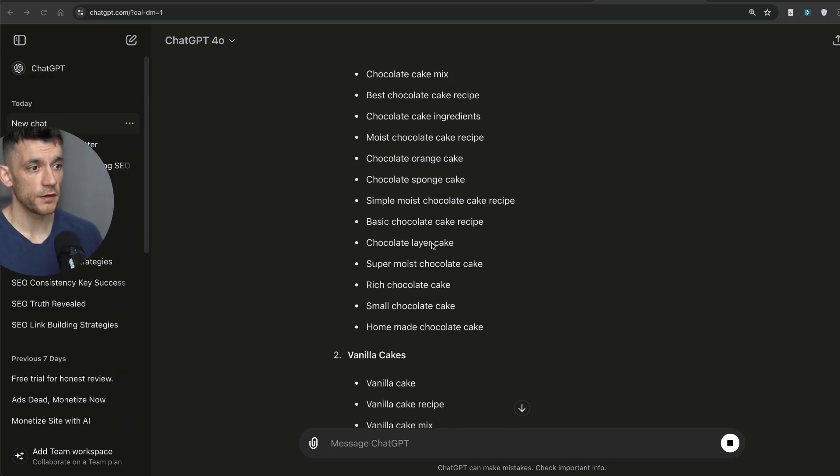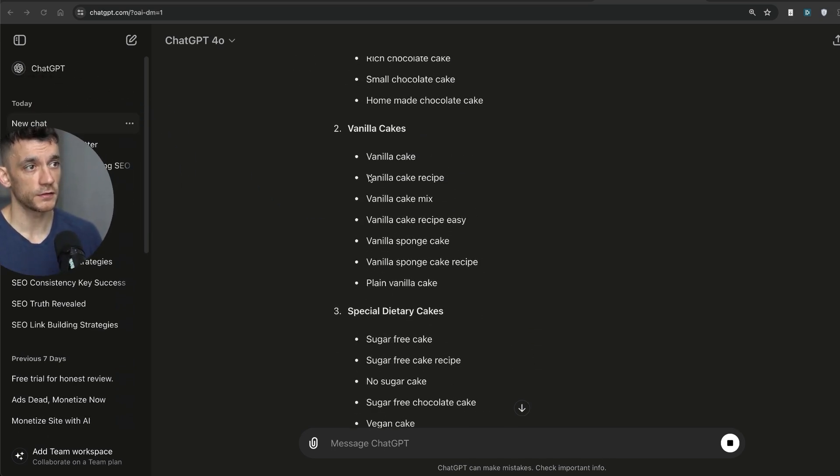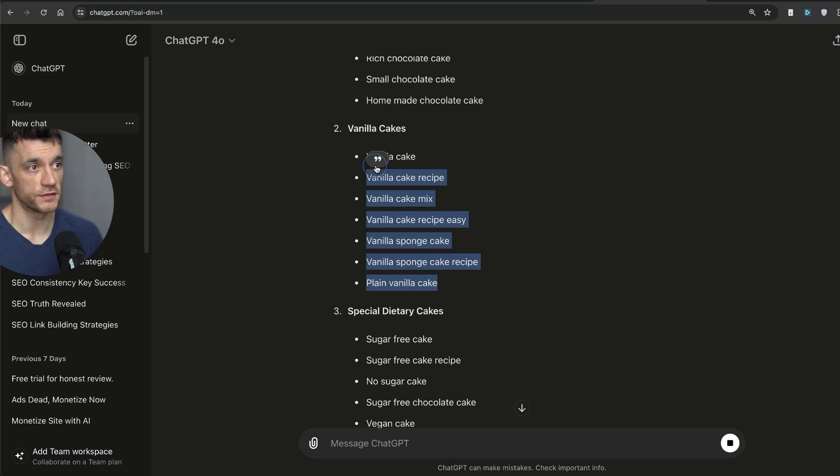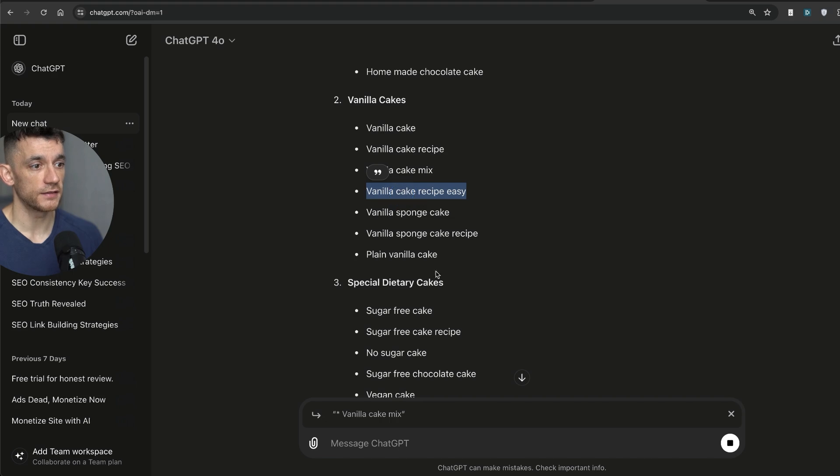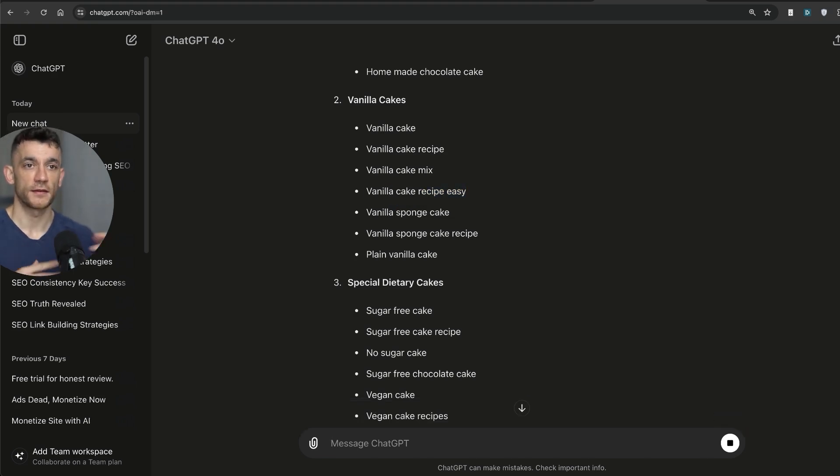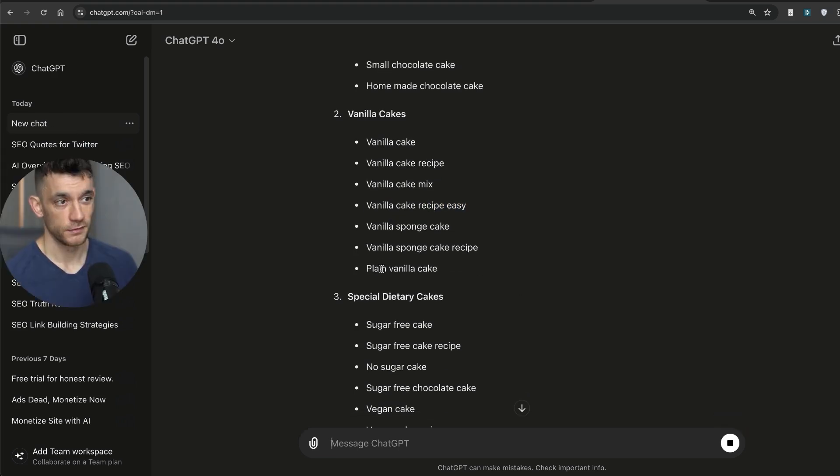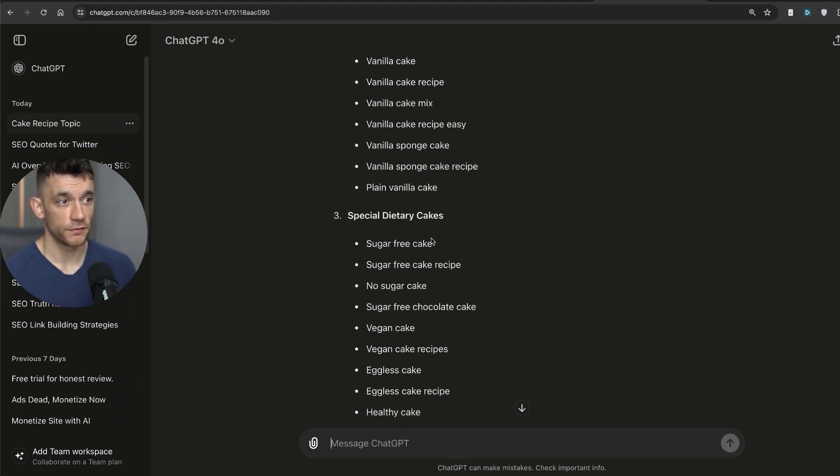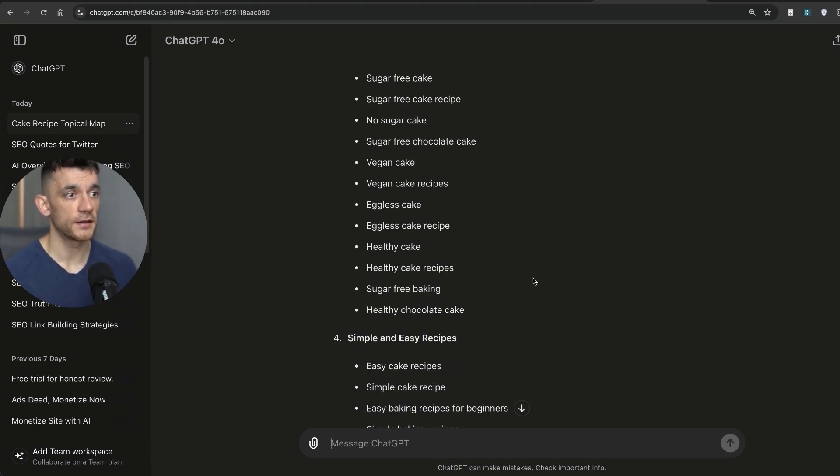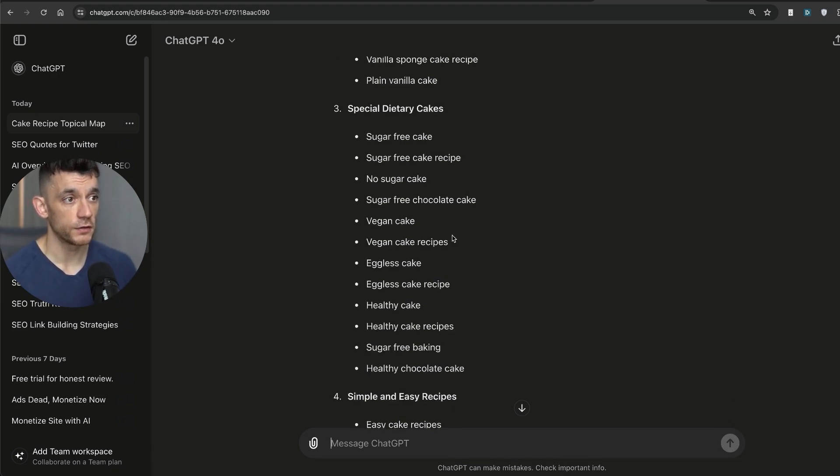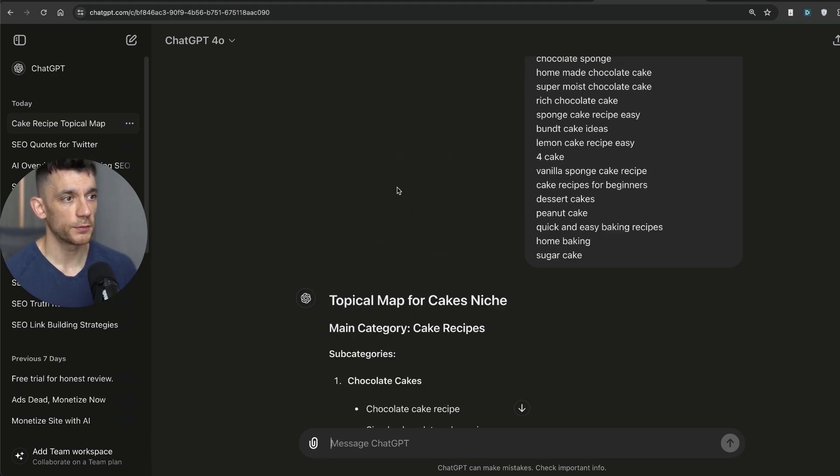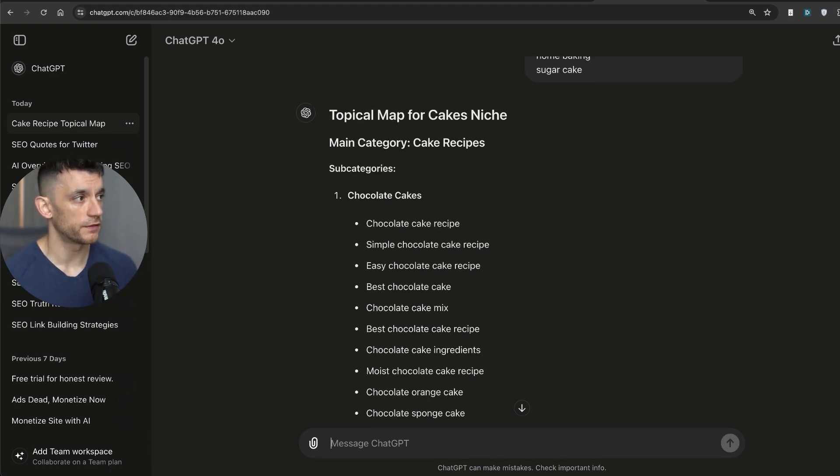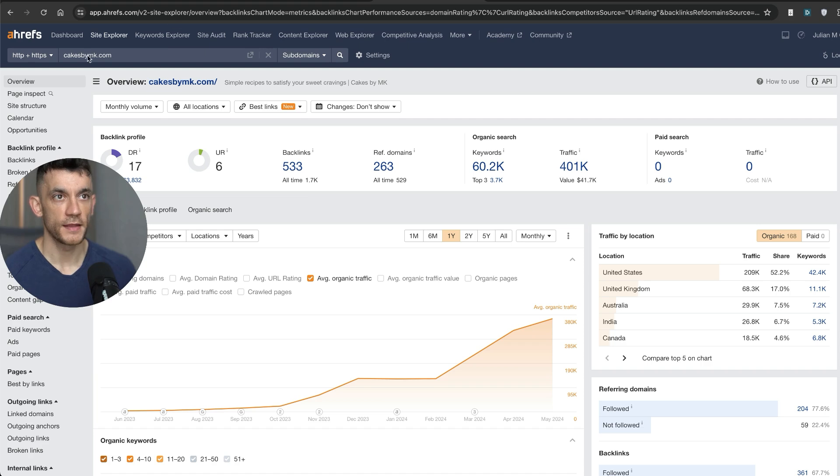Now, it's not going to be perfect. So there's going to be a lot of overlapping search intent. For example, vanilla cake recipe and vanilla cake easy might overlap in search intent. And if that's the case, just get rid of them. Feel free to discard what you like and use what you do like. Always helps you have a bit of common sense here.